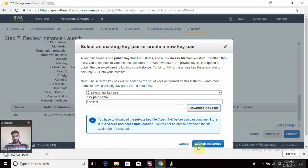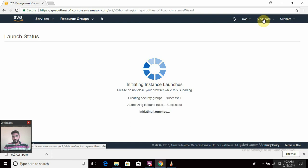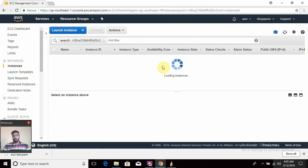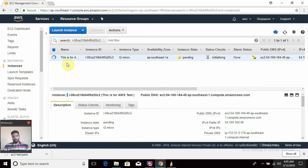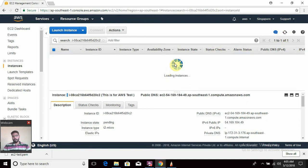Once my key pair is downloaded, the launch instance button will be highlighted. I have launched this instance in the Singapore region. Make sure that once you log out from your account, your machine should be terminated. If you want to check whether your machine is created, click on the Instances section and you will be redirected to your EC2 console. The machine is visible — the name tag 'AWS test' is assigned, along with the instance ID, instance type, state as pending, and status checks.